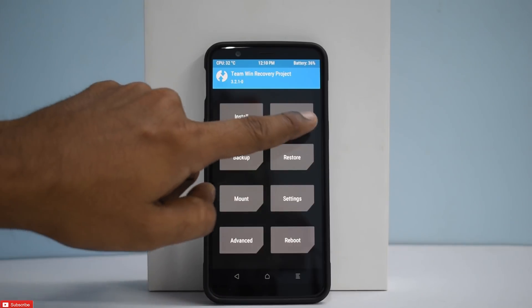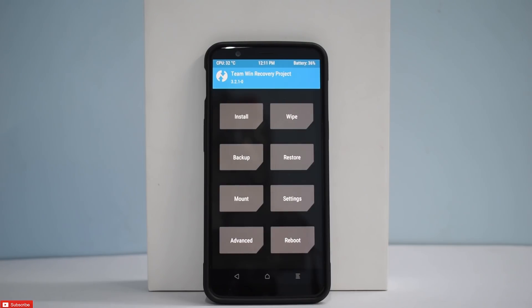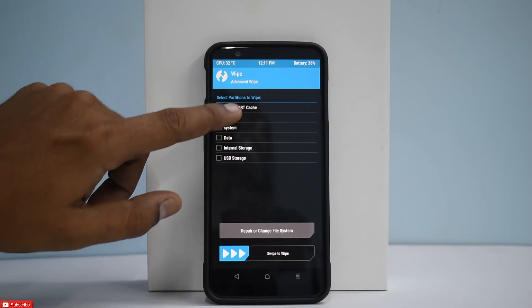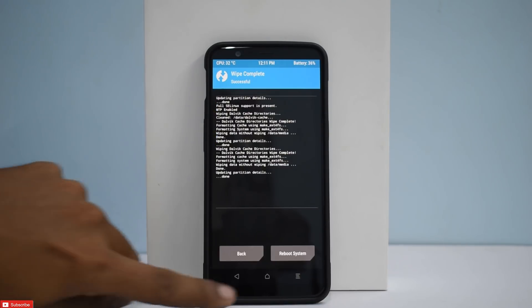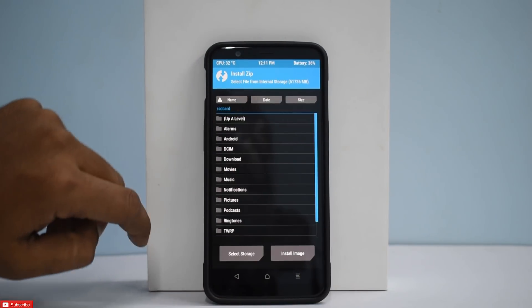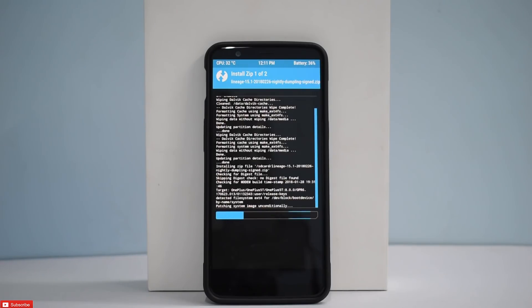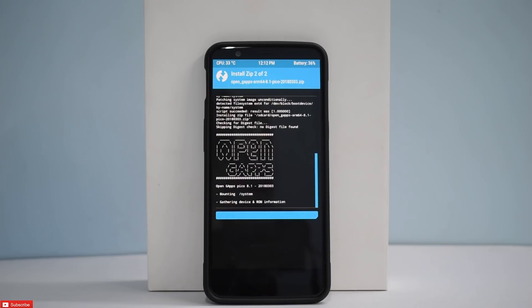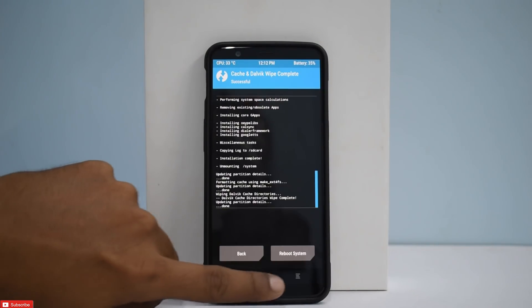What we'll do first is go to TWRP. If you don't know how to install TWRP, there's a card at the top — tap that video to unlock your bootloader and install TWRP. Then just copy the files to your phone's internal memory and go to Wipe, Advanced Wipe, and wipe Cache, System, and Data. We won't be wiping internal storage. Then go to Install, select Lineage OS, add more zips, and open Google Apps.